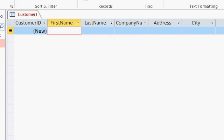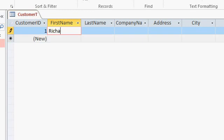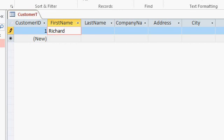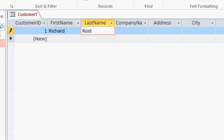So in the first name field, I'll type in myself, Richard. Now notice as soon as I do, auto number one is assigned a customer ID. And also notice the little pencil appears over here on the left hand side. That pencil means that you're currently editing this record. I'll press tab. Now I'm in the last name field, I'll put my last name in, tab.